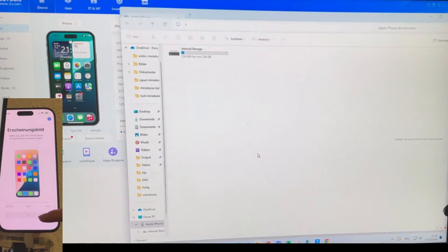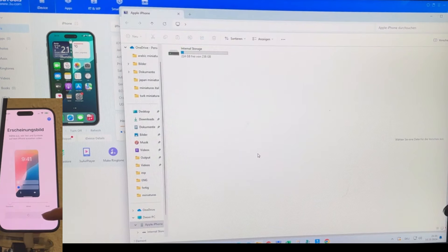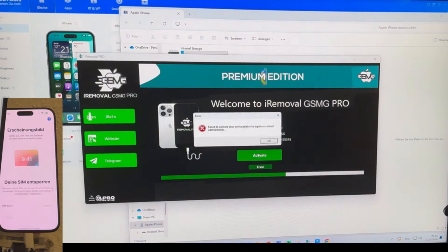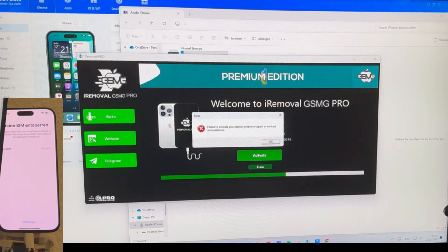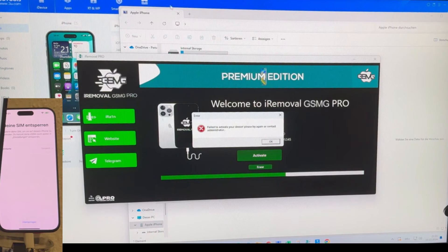Right now the device is powering back on, but as we can see, the lock screen still appears. But don't worry if this happens, it's normal. Just click Activate again and the process will continue.